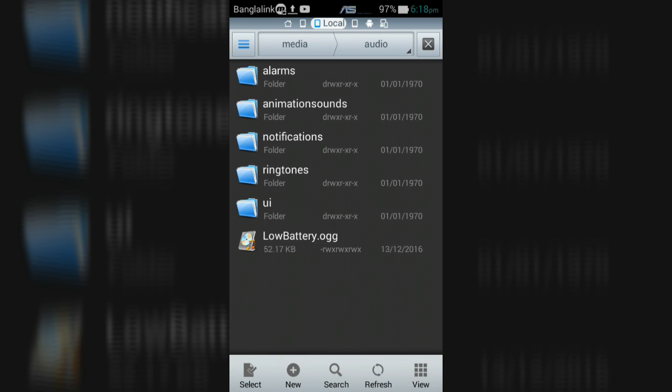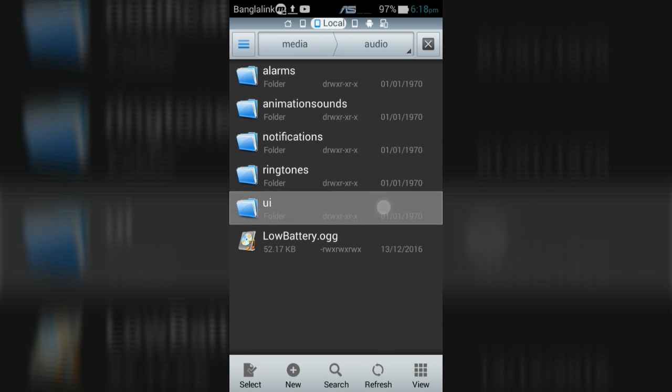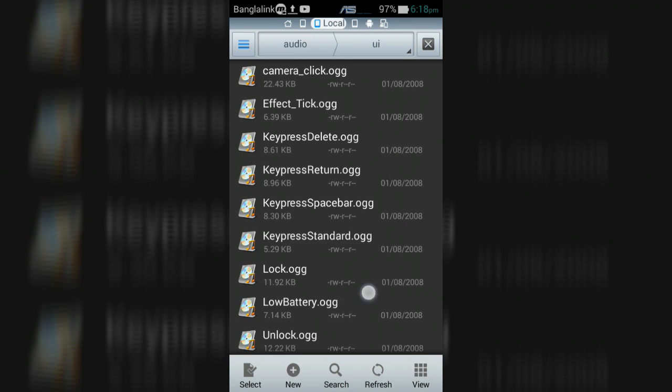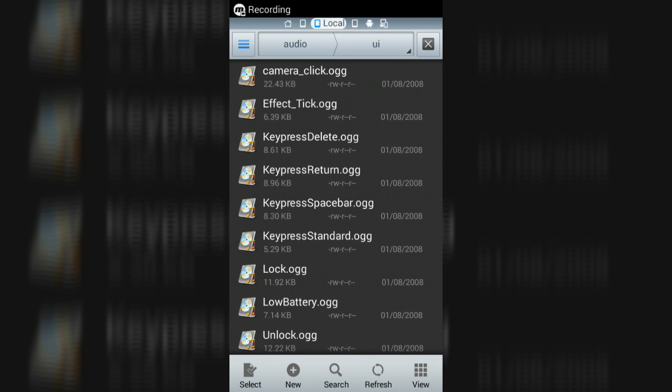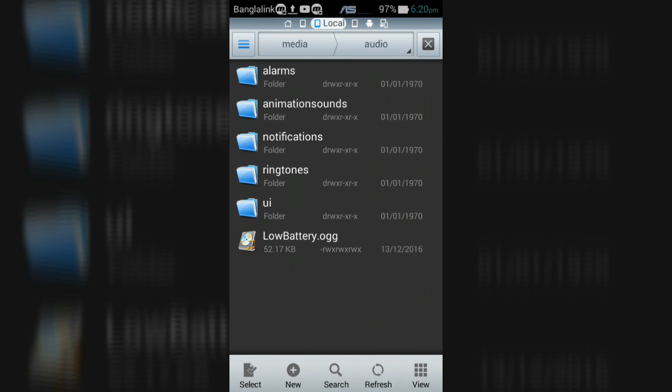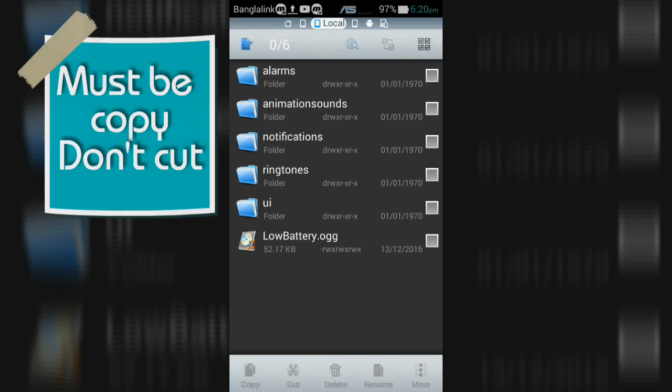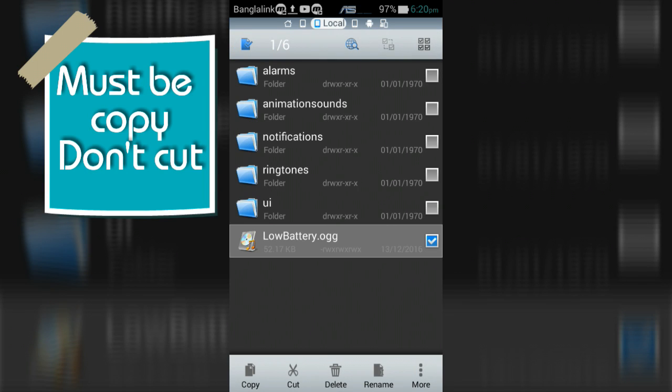Now open UI folder and backup your original LowBattery.ogg tone. Now go back to audio folder and copy the tone which has just pasted.